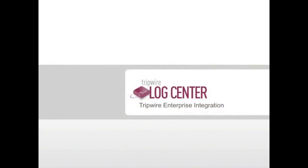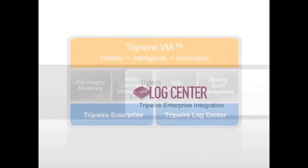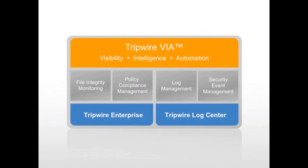LogCenter and Tripwire Enterprise integrate out of the box. With one integration touchpoint, you get file integrity monitoring, policy compliance assessment, and log and event management capabilities in one integrated solution.